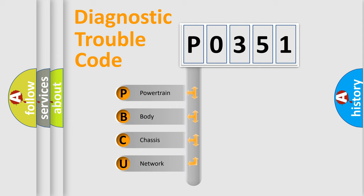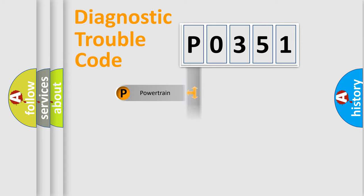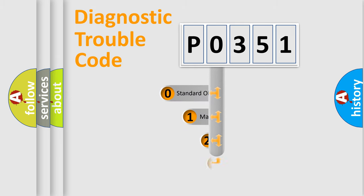We divide the electric system of automobile into four basic units: Powertrain, Body, Chassis, and Network. This distribution is defined in the first character code.